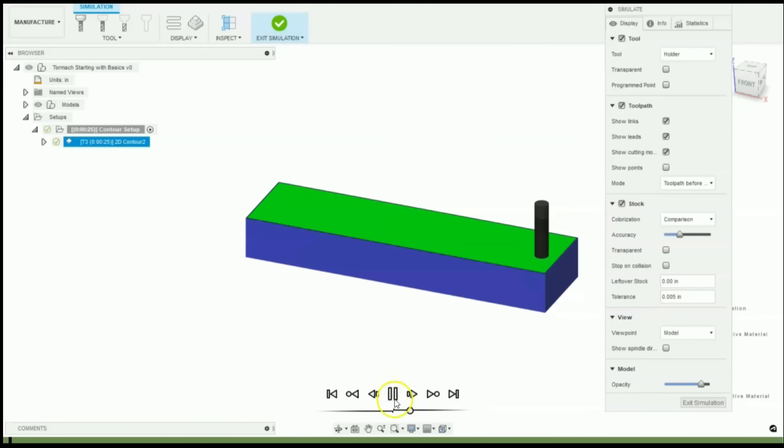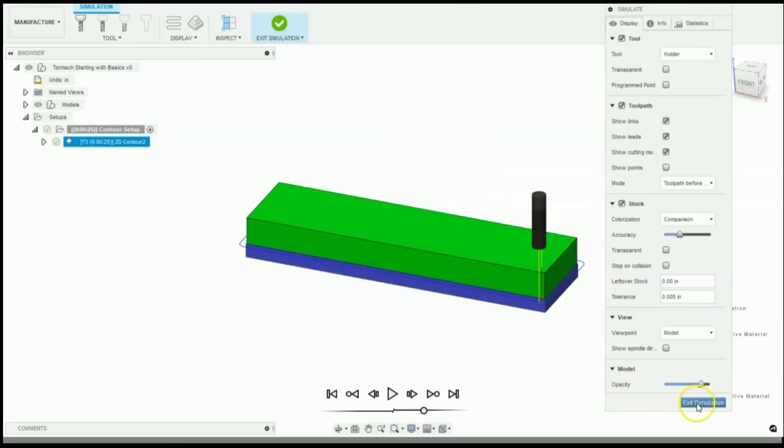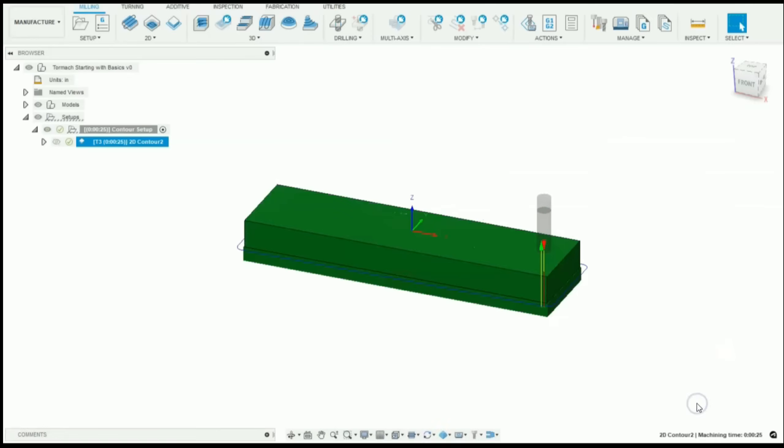Let's click play. Speed this up a little bit. There you go. Real easy, quick contour. Green means we're good to go. Exit the simulation.